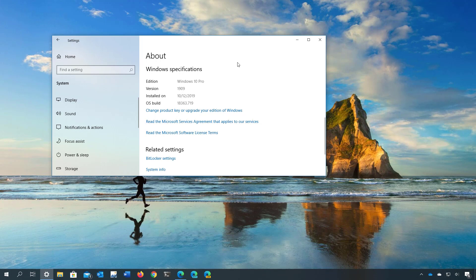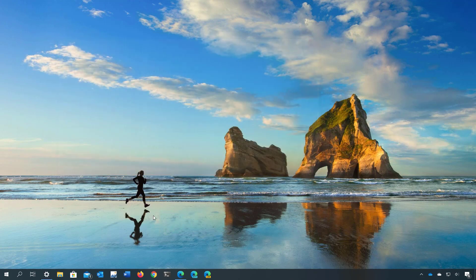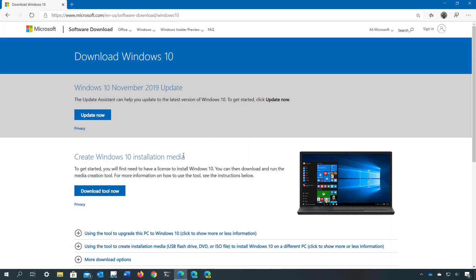In this tutorial we will be using the media creation tool to create a USB bootable media that you can use to install Windows 10 version 2004. You can get the media creation tool from this Microsoft support website. You don't need to pause the video, I will be leaving the link to download the tool in the video description below.